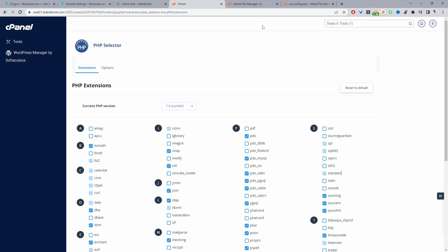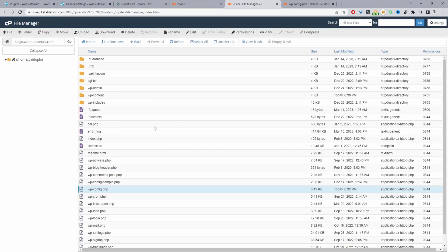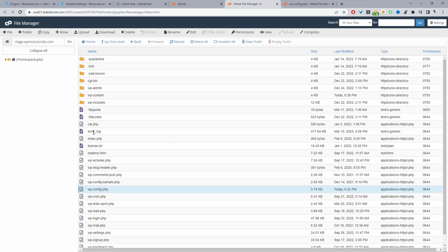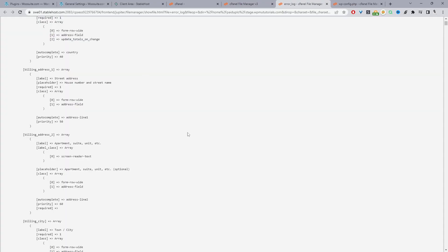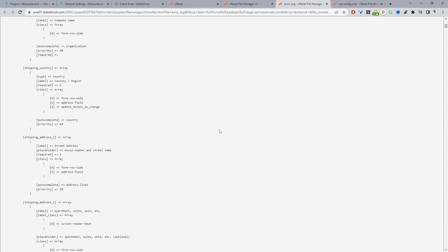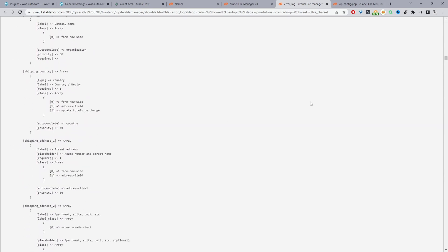Let's head back to our file manager and see where we can access the error log. Back in the file manager, you should see a file called error_log. You can right-click it and download it, or just view it directly. If this is all jargon to you, and you suspect a particular plugin or theme, you can send this debug log file to the developer and it should help them see what actually caused the error and fix it.